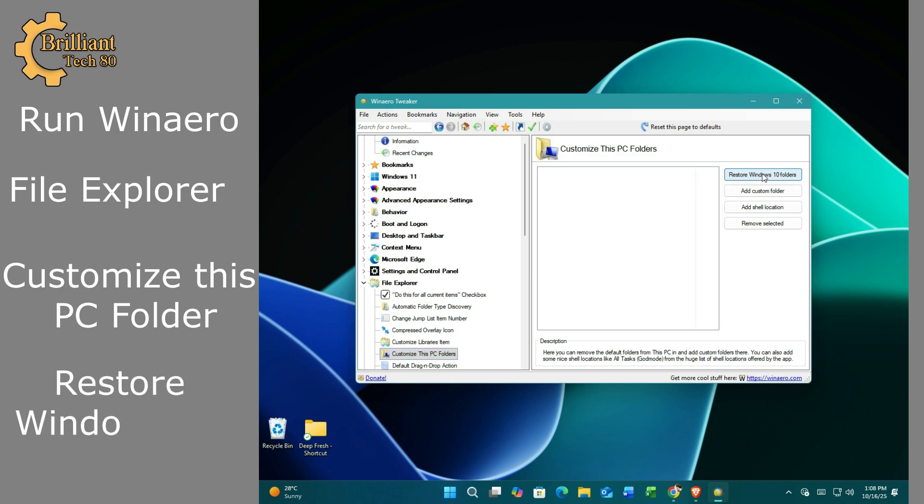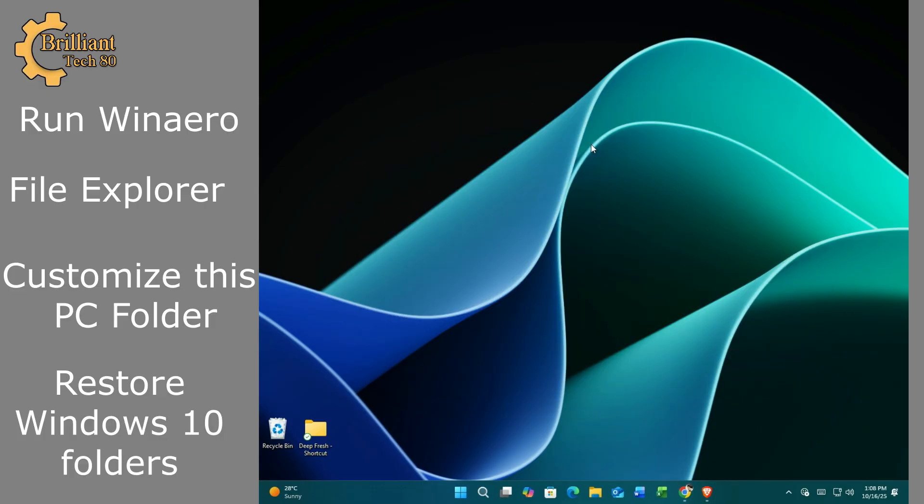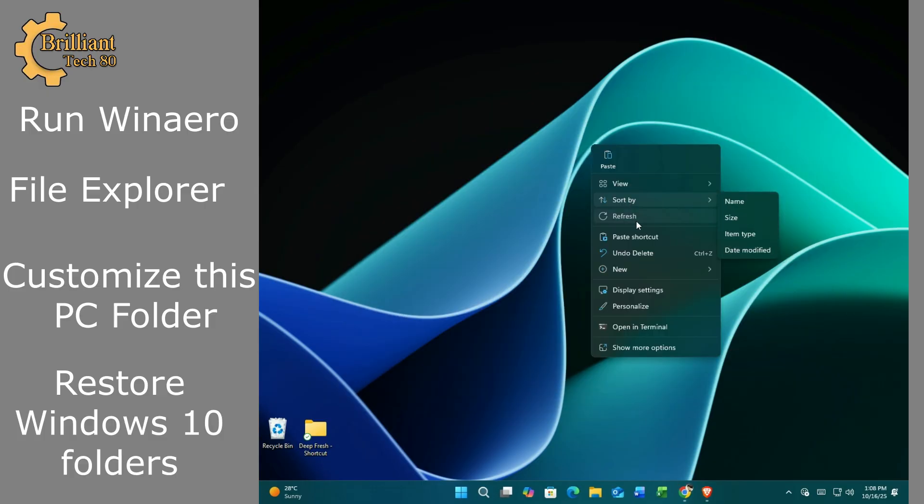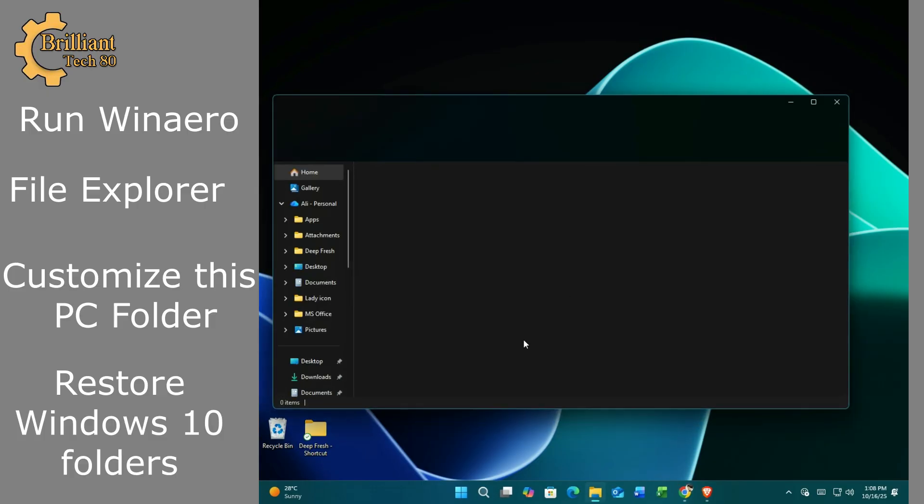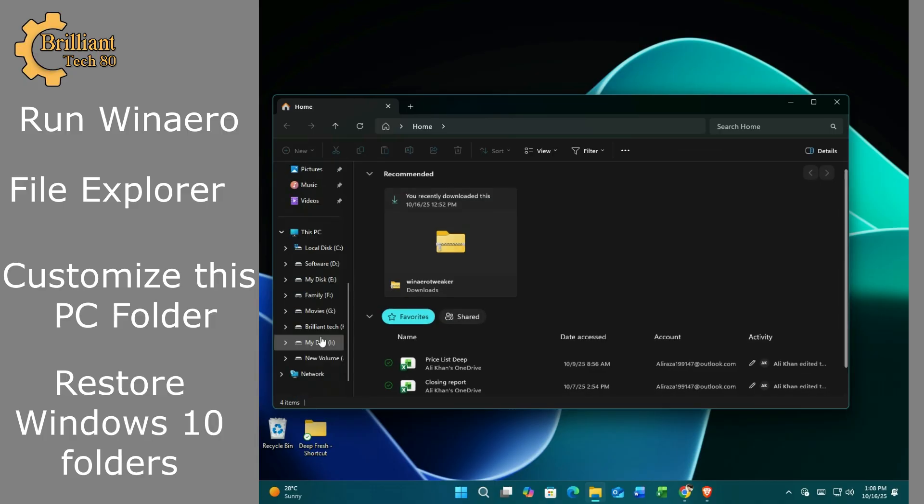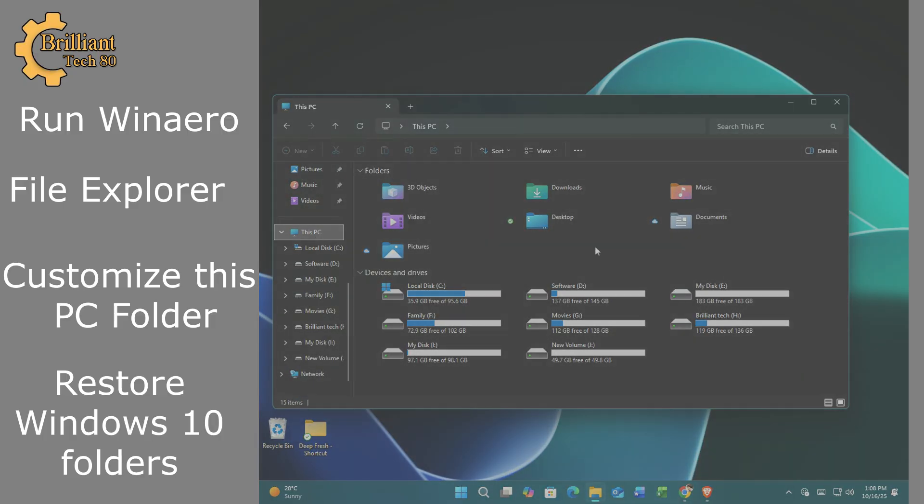Click restore Windows 10 folder. You will now see all the default folders restored in your This PC.